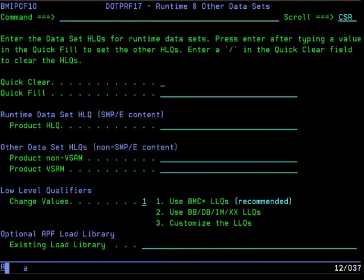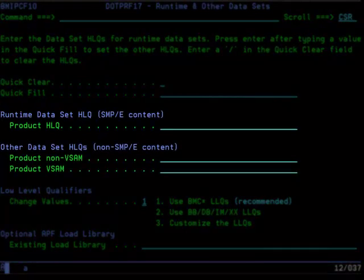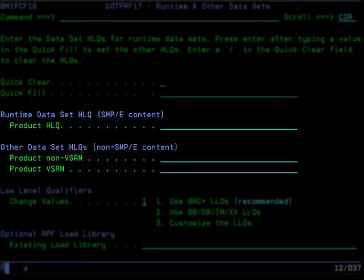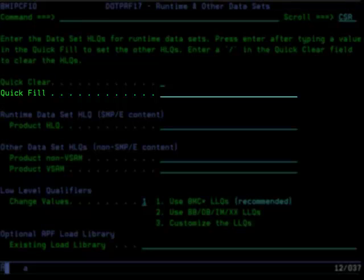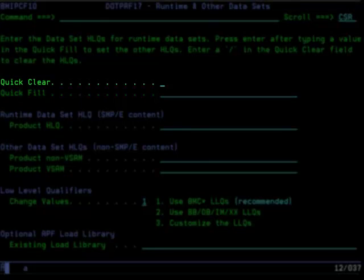On the runtime options panel, you specify the product, non-VSAM, and VSAM high-level qualifiers for your runtime datasets. You can use the quick fill fields to quickly populate the high-level qualifier fields and then add other qualifiers to specific lines if desired. The quick clear will clear the dataset fields.